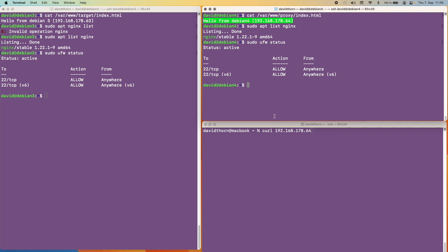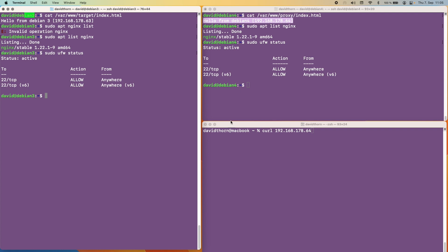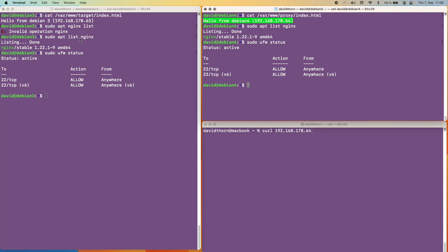The aim that we're going to do is basically we're going to send a request to Debian 4 and we want to receive initially this message back. But once we've finished setting up the proxy pass we want to send the same request but we want to receive this message back. And that's without sending a message by ourselves to Debian 3. So we want this machine to proxy our request directly onto this machine and that's what we're going to do. So without any further ado let's get started.